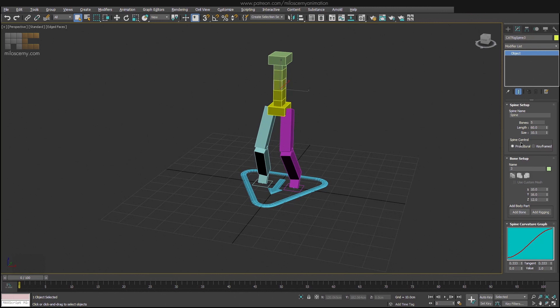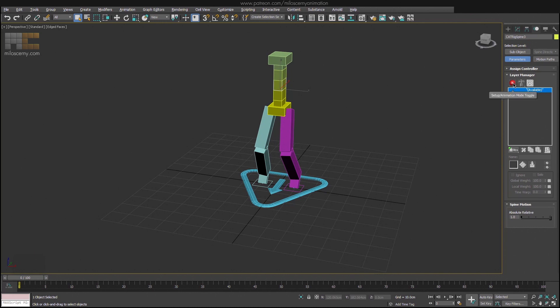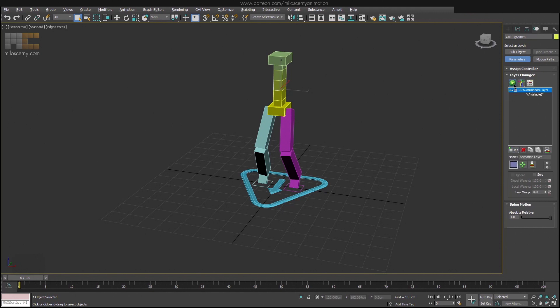However, we have this important spine control setting here. By default it is in procedural mode and I use this option for spine basically every time. For me to show you what it does, we need to head to animation panel and activate animation mode. To be able to do that, we first need to have an animation layer, which is this button here, and create an absolute layer. We will get to what all of these buttons do in later episodes, so I am not going to explain everything in detail now.